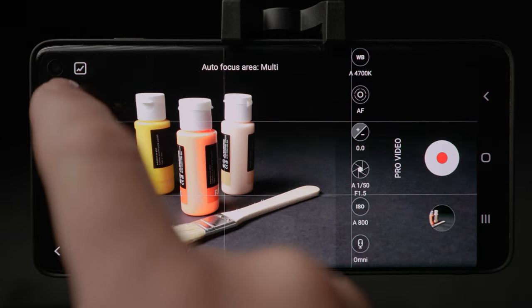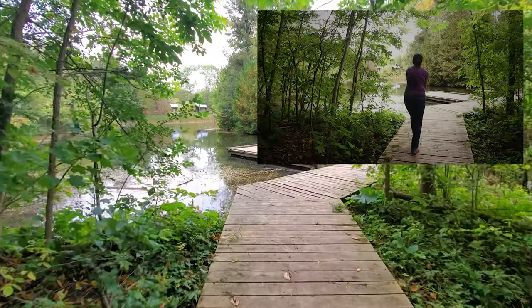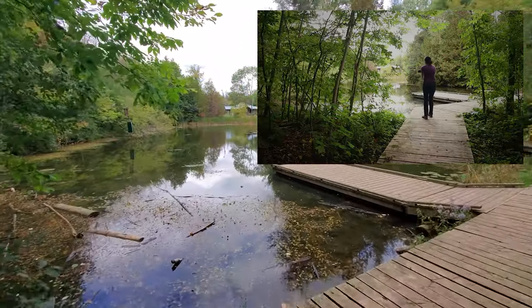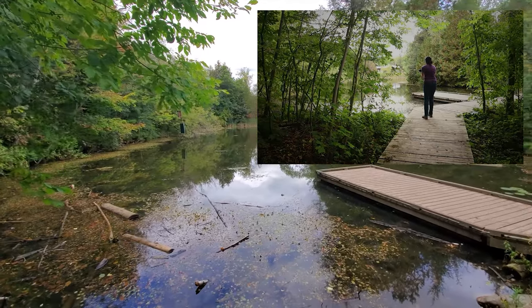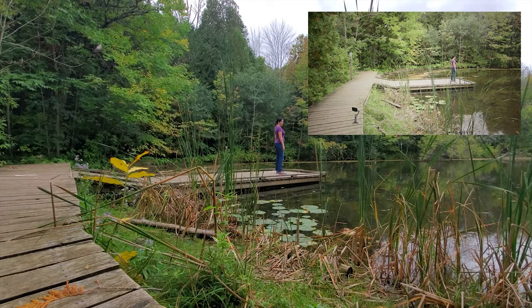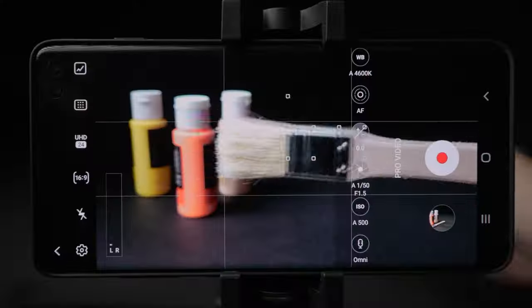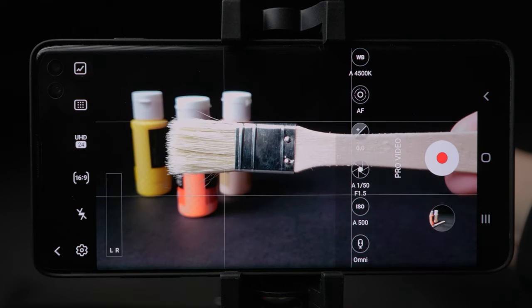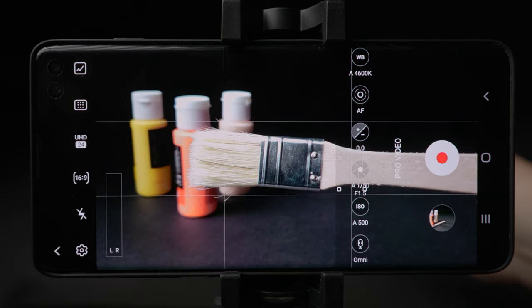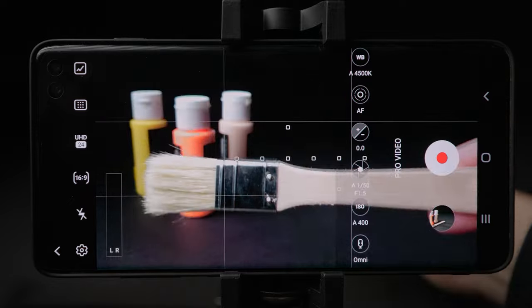Below we have the focus selection. You can choose from Center or Multi. Center means the camera is focusing in the center of the frame — wherever you point, the center will be sharp. This is good for filming a place, landscape, city, or large scenes. When you switch to Multi, you will see many different squares flickering on the screen as the camera looks for focus on the most contrasty object closest to the center.